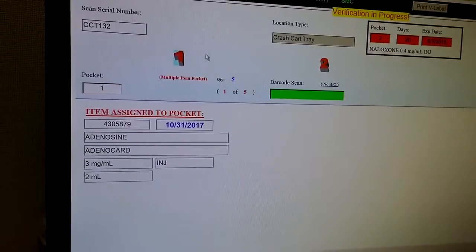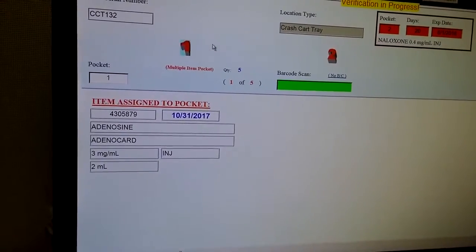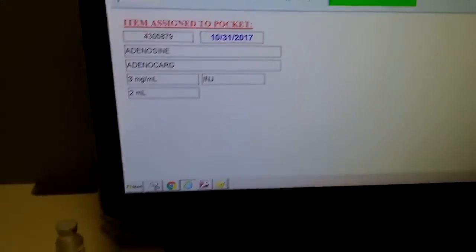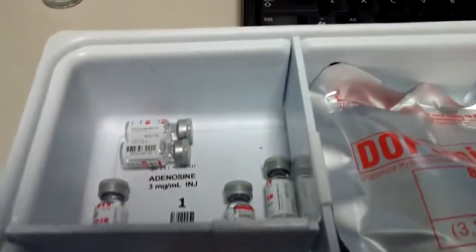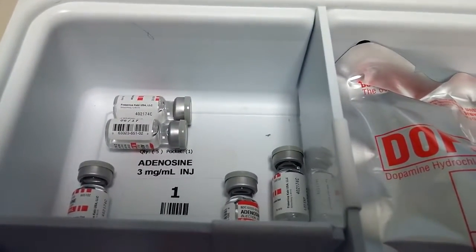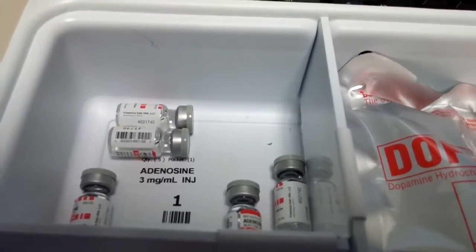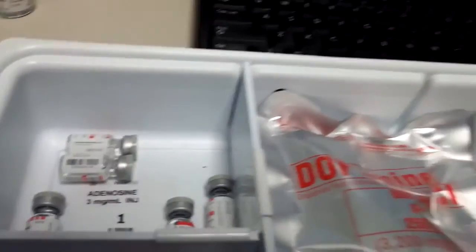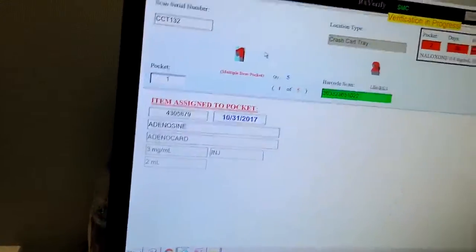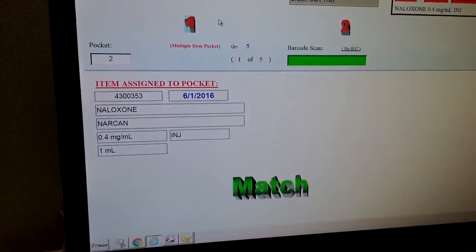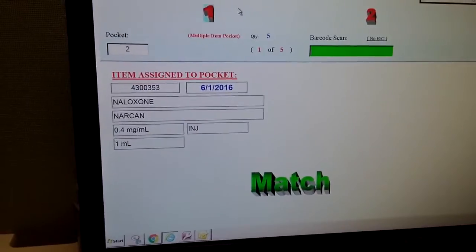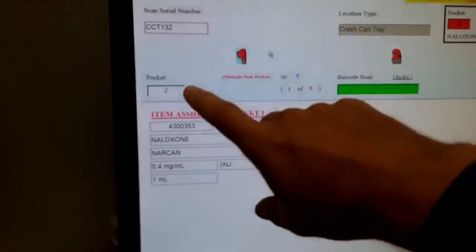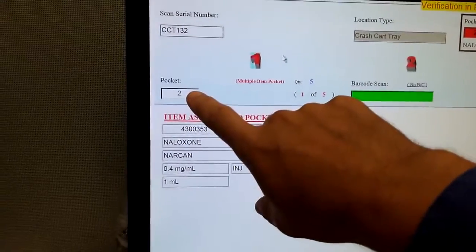So for example, the first pocket is adenosine. There are five vials of adenosine in here and we only need to scan one of them. So I will scan one adenosine vial and it's telling me that is a match that I can proceed to pocket two.